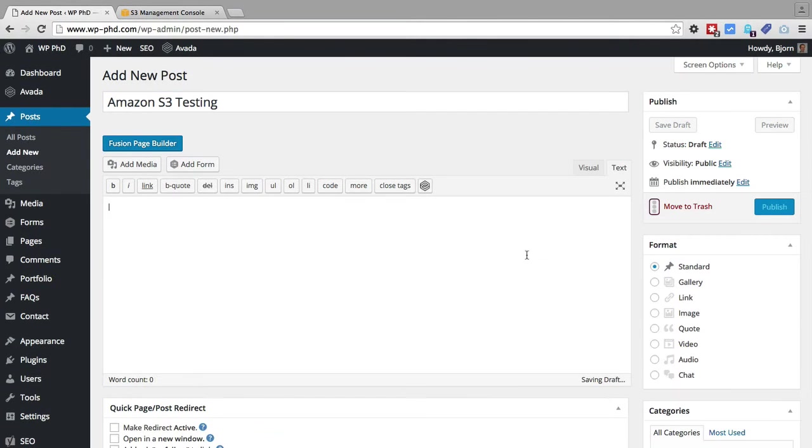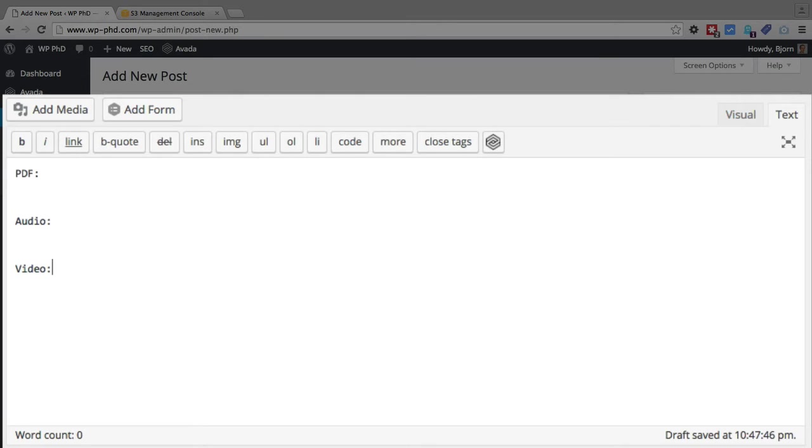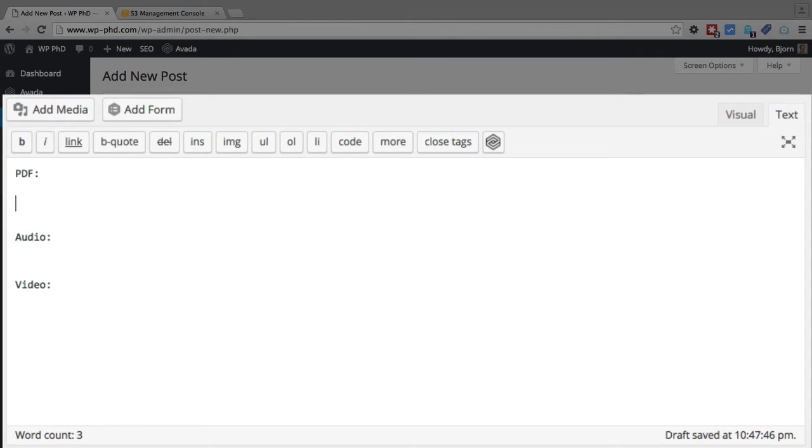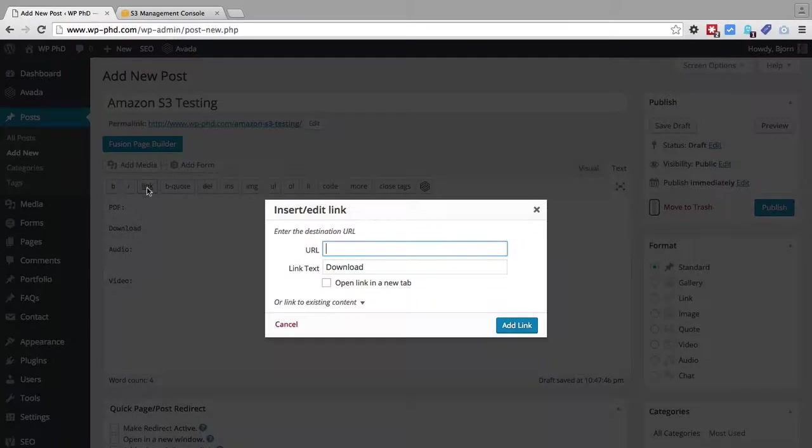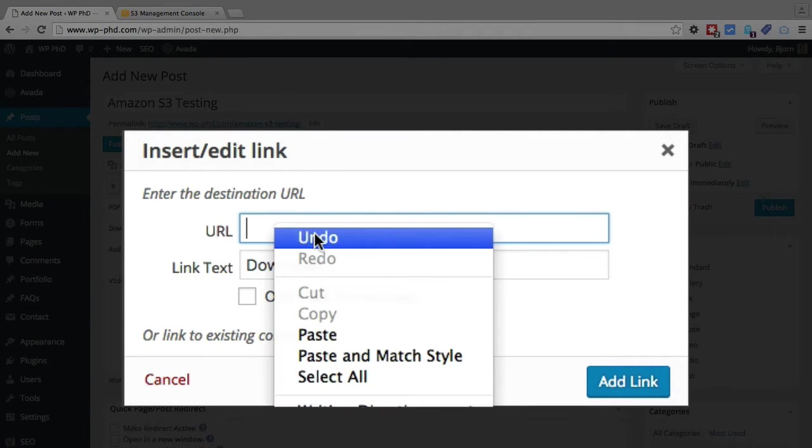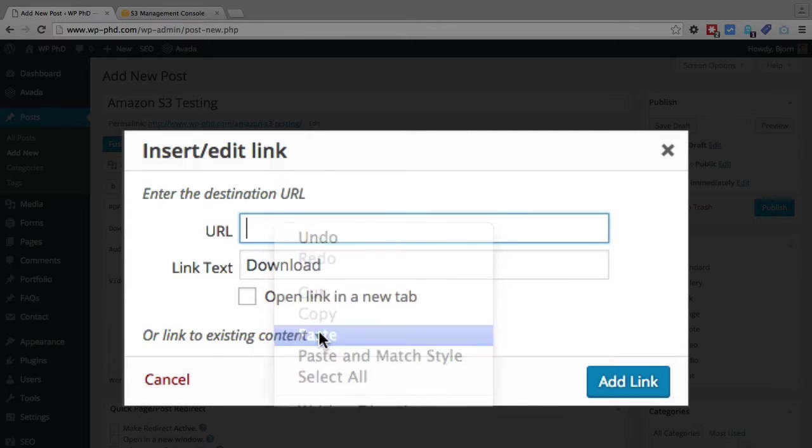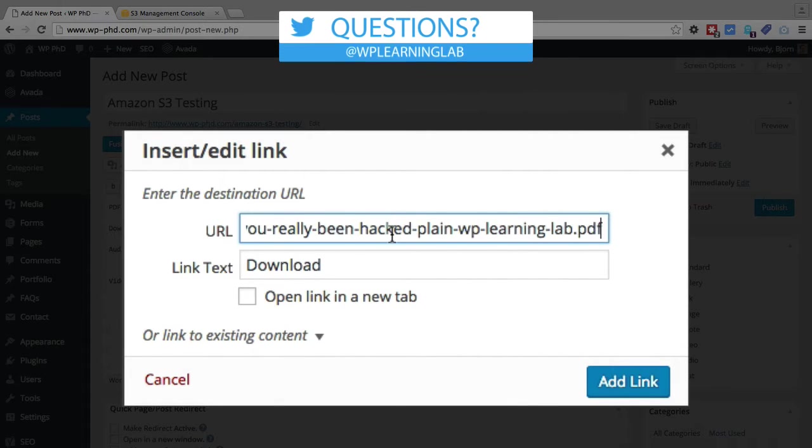And we have a PDF, we have an audio, and we have a video. I'm just adding that text so we can identify where stuff is when we look at the live page. For the PDF, we have to have a link. You don't have to. I guess you can just paste the URL in here. But I like to have an anchor text for the link. So we pasted that, or copied that URL from Amazon. I just pasted it right in here for the URL.